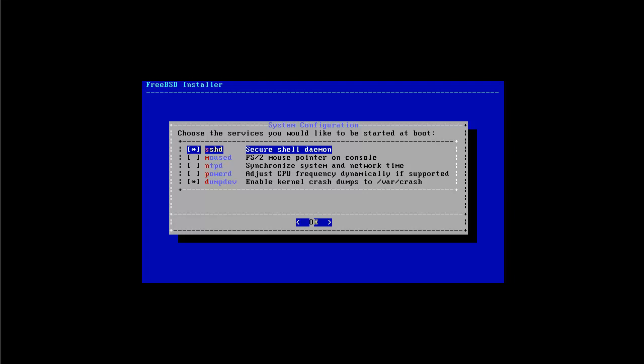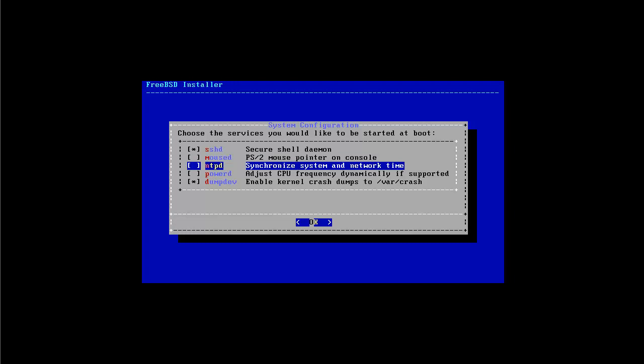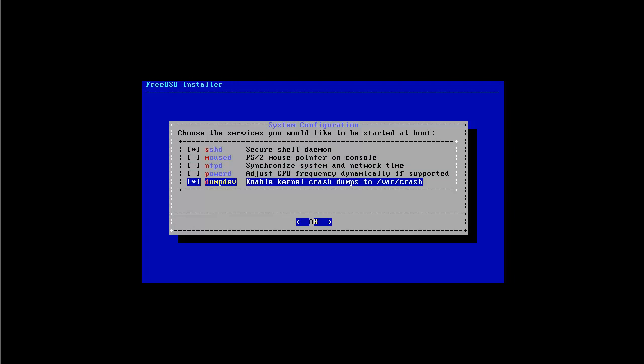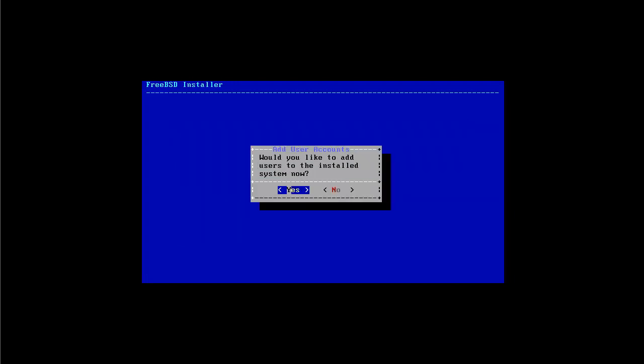And then it asks if we want to have additional services started. SSHD is a secure shell which helps us to make remotely login to the server. This remote login is a secure way because it's encrypted. It's made by the OpenSSH team which is the OpenBSD team. And you want that on, I believe you want to be able to remote into the server. I don't want to have a mouse pointer in the console so I leave that one. I want the SSH daemon and I want to have the dump dev on for example. And I press OK here, I'm fine with that.